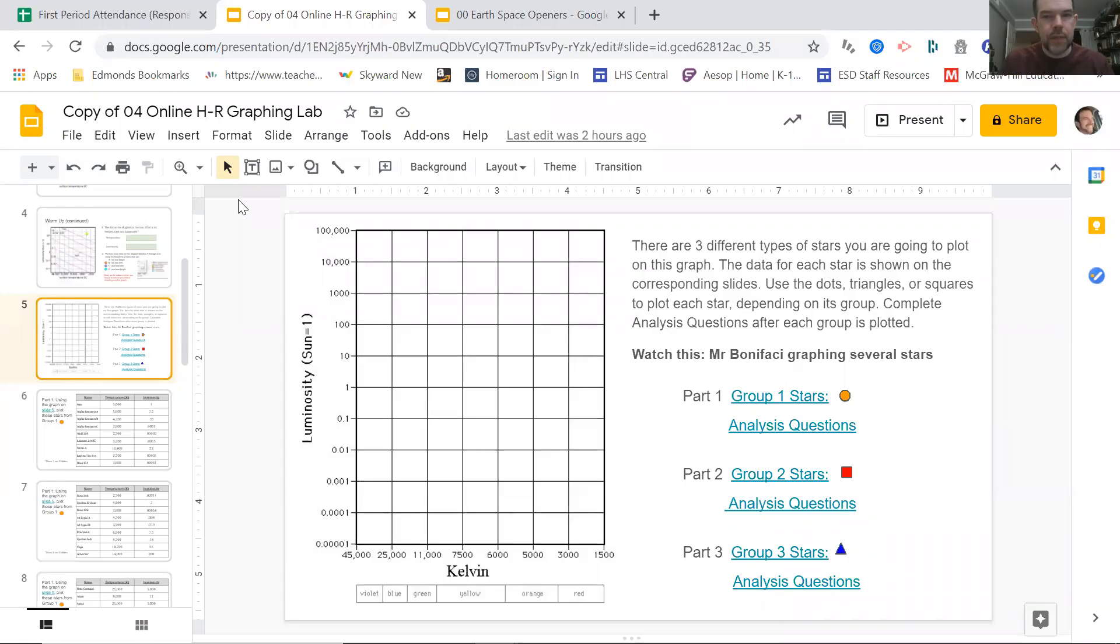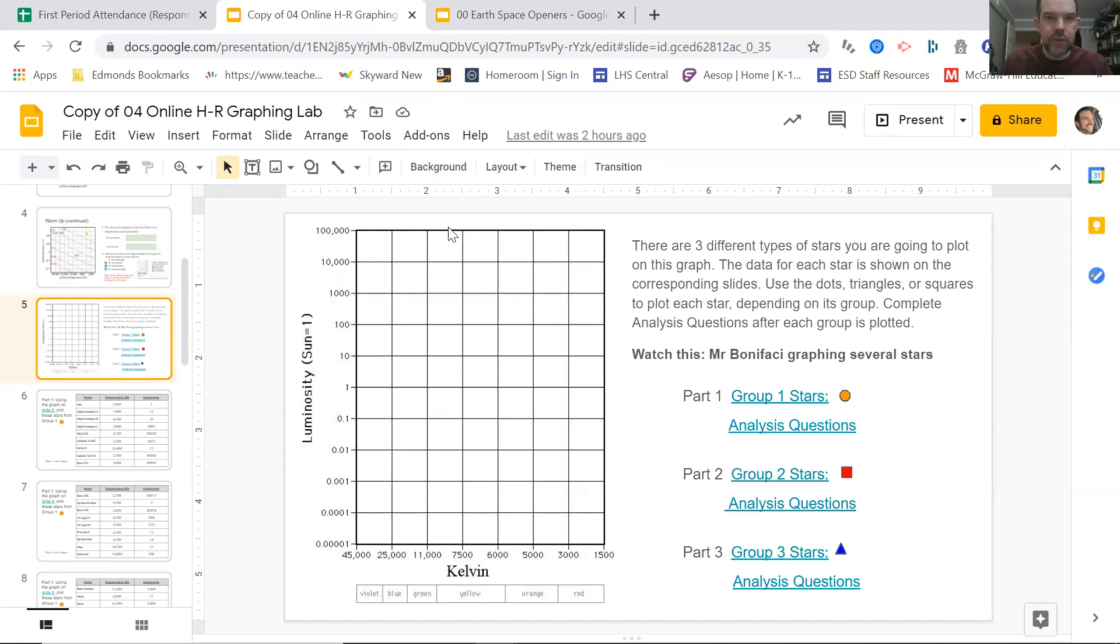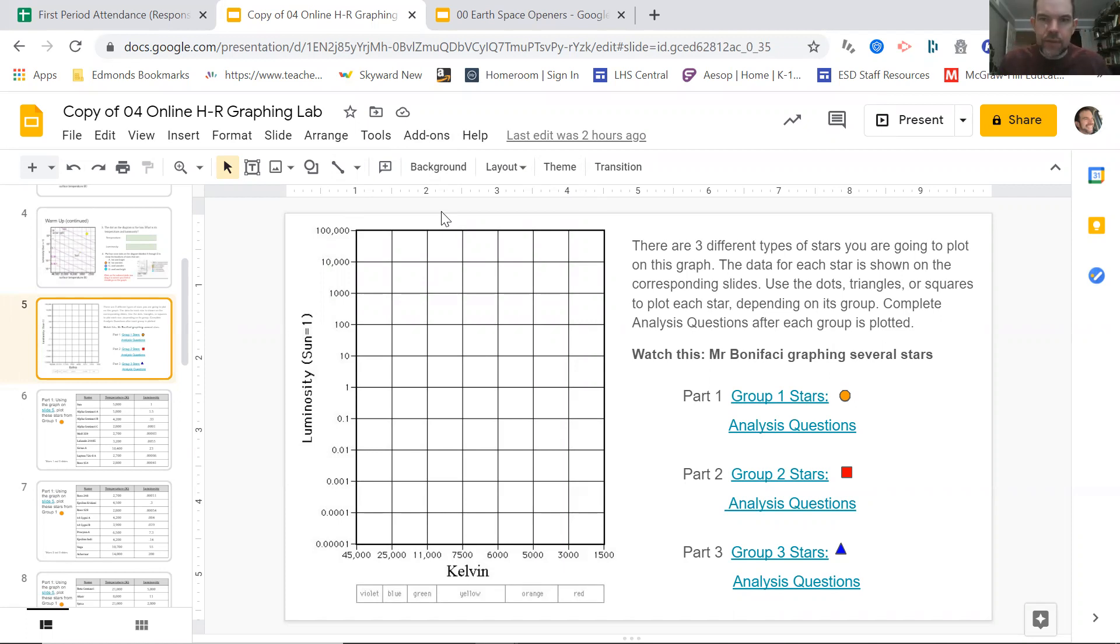Hey everyone, this is Mr. Boniface. I'm going to go ahead and go over with you guys how to do some graphing of these different stars, because it can be actually really challenging at first when you start off. So a couple things just to kind of show off.